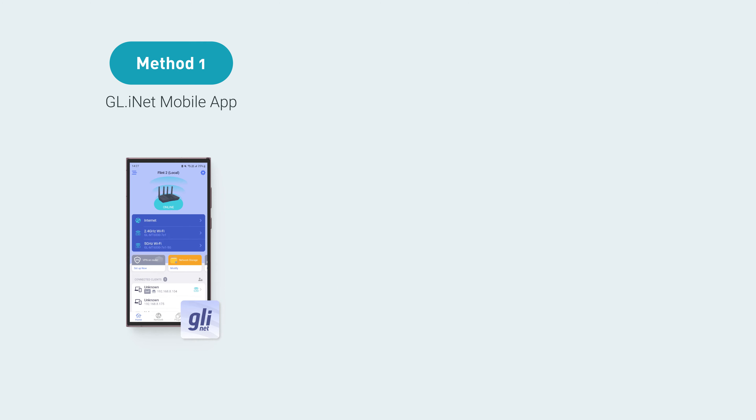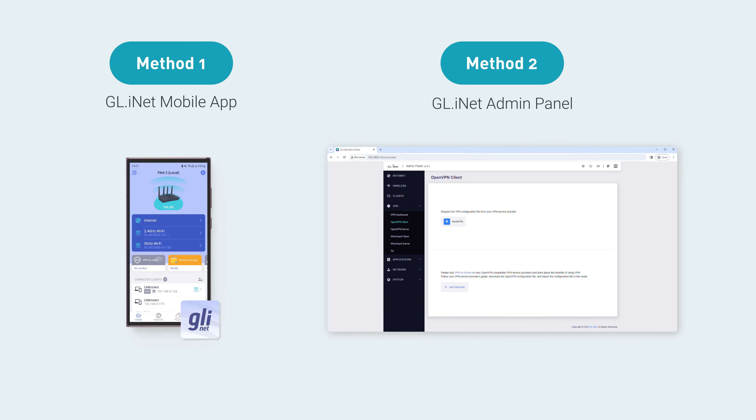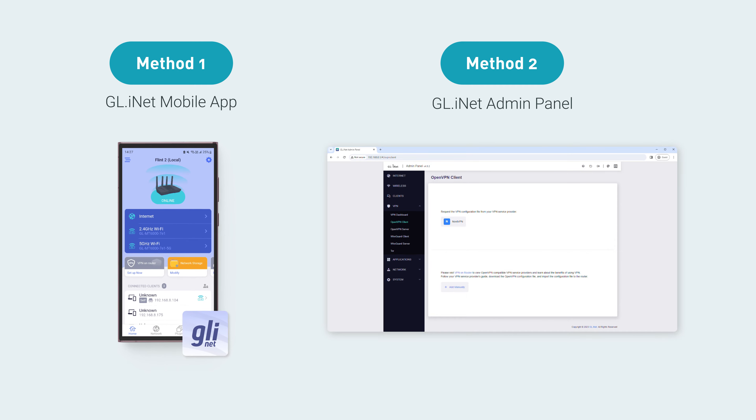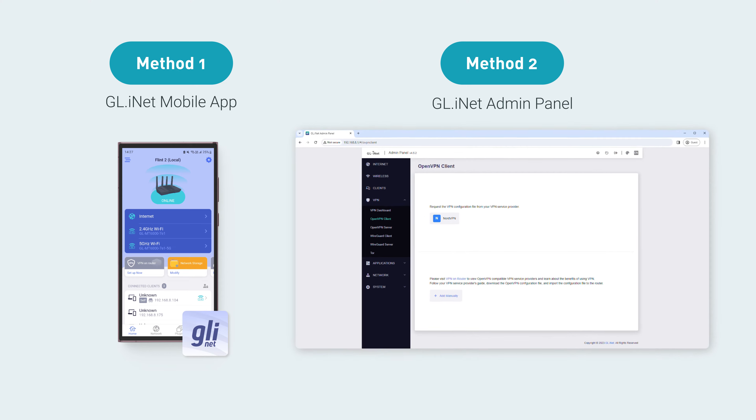There are two methods you can use to set up an OpenVPN client: the GL.iNet Mobile app or the Router Admin Panel.